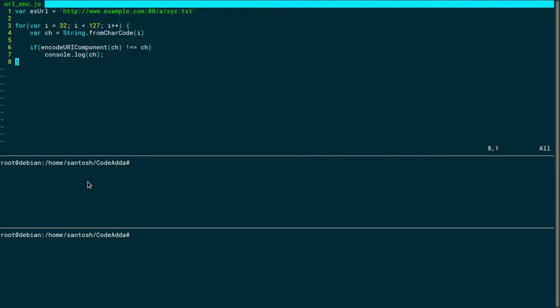If a character has a special meaning in a URL, it will be encoded if used in a component of a URL such as a file name. For example, a question mark is used to separate query strings from the rest of the URL.